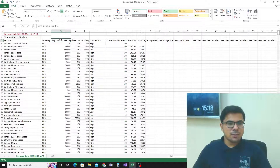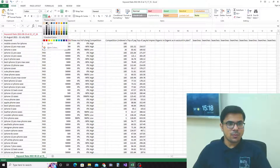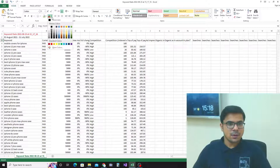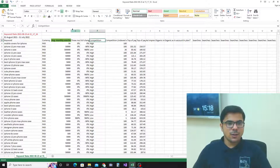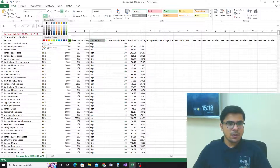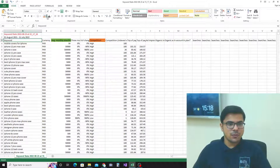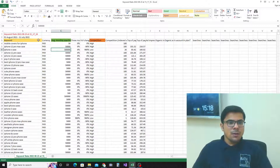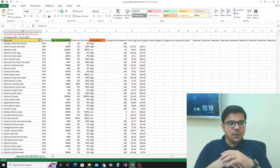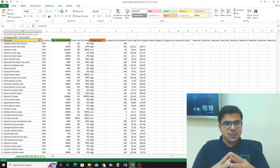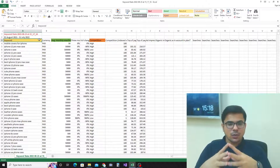The three columns we need to consider are: keywords, average monthly searches, and competition. I'll make them more visible for clarity. These are the three columns we will use for our analysis.